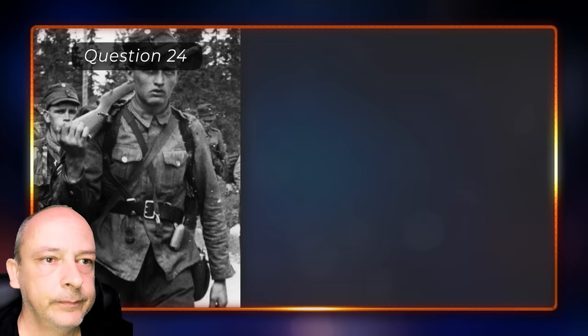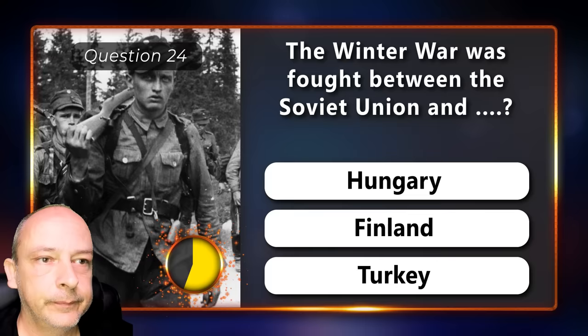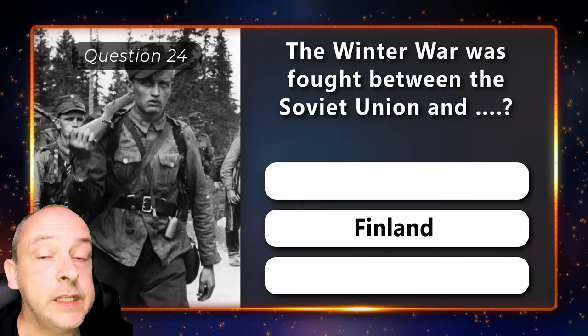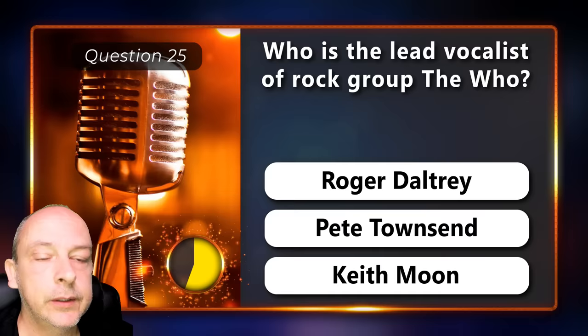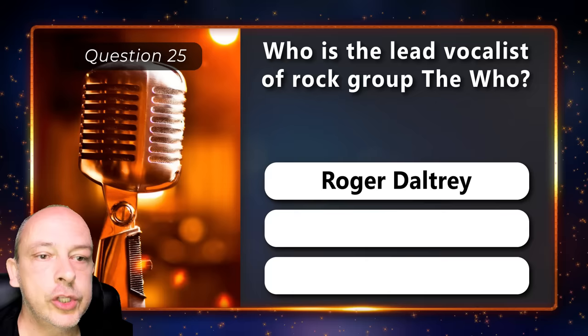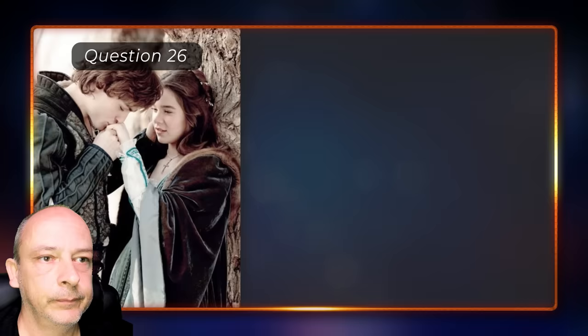The Winter War was fought between the Soviet Union and Hungary, Finland, or Turkey? The answer is Finland. Who is the lead vocalist of rock group The Who? Roger Daltrey, Pete Townsend, or Keith Moon? Roger Daltrey.